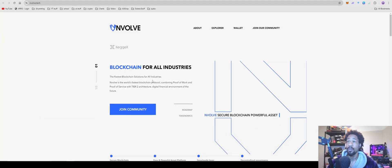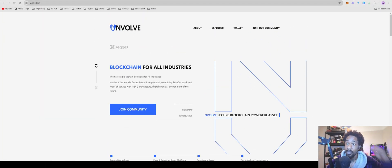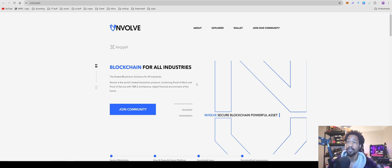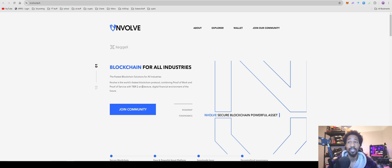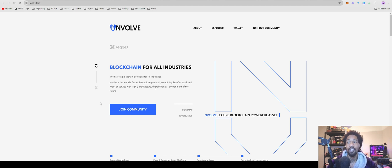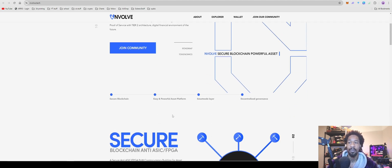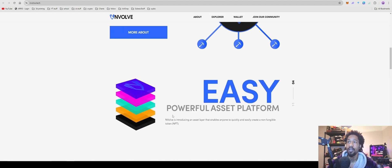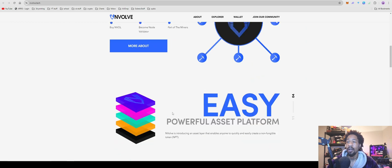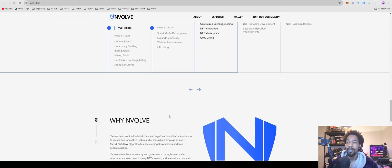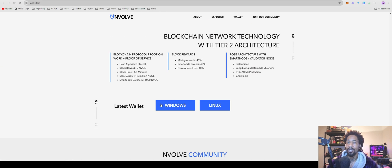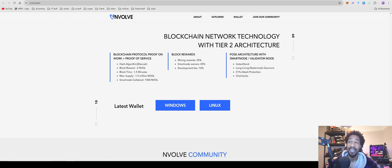Envolve: blockchain for all industries. The fastest blockchain solution for all industries. Envolve is the world's fastest blockchain protocol combining proof of work and proof of service tier 2 architecture, digital financial environment of the future. For hash algorithm that they're using: Keccak or Keccak, however you pronounce that.